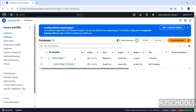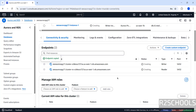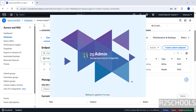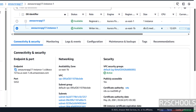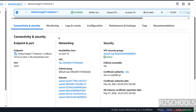The status is now showing as 'Creating'. Open pgAdmin. Select the AWS RDS instance, right-click, then scroll down. You can see the Connectivity, Endpoint, Networking, Security, and Monitoring tabs. Click on the Connectivity & Security tab to find the endpoint.